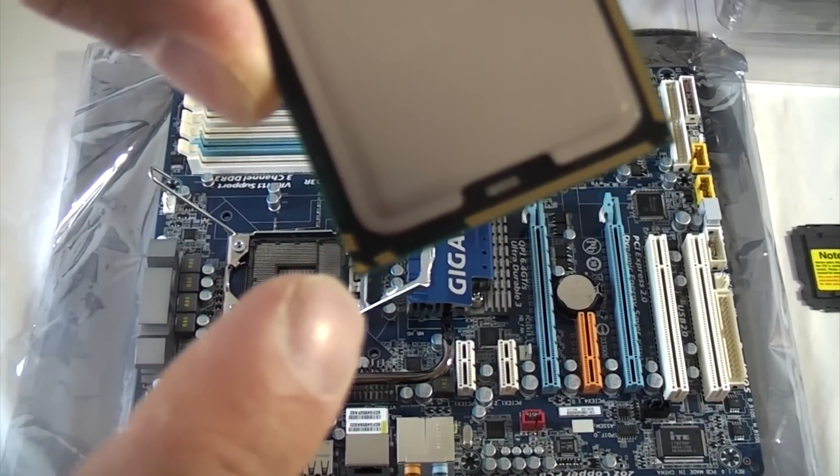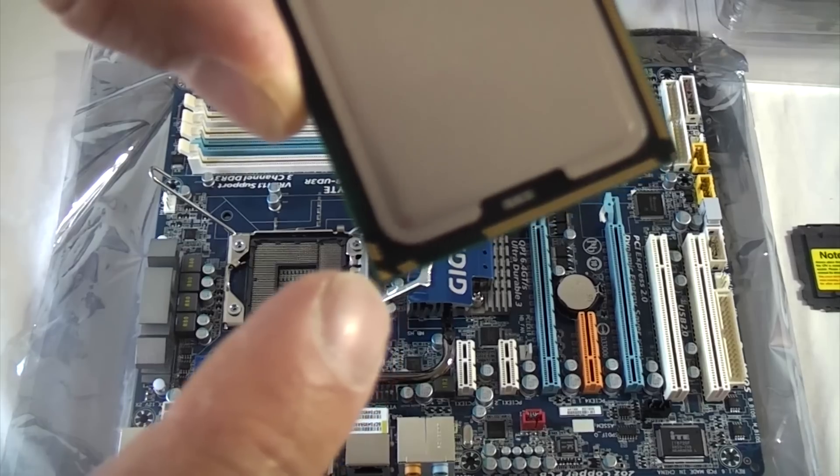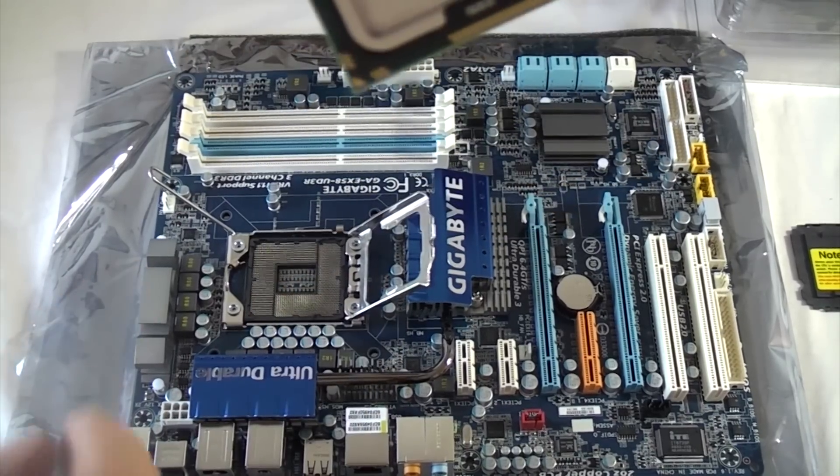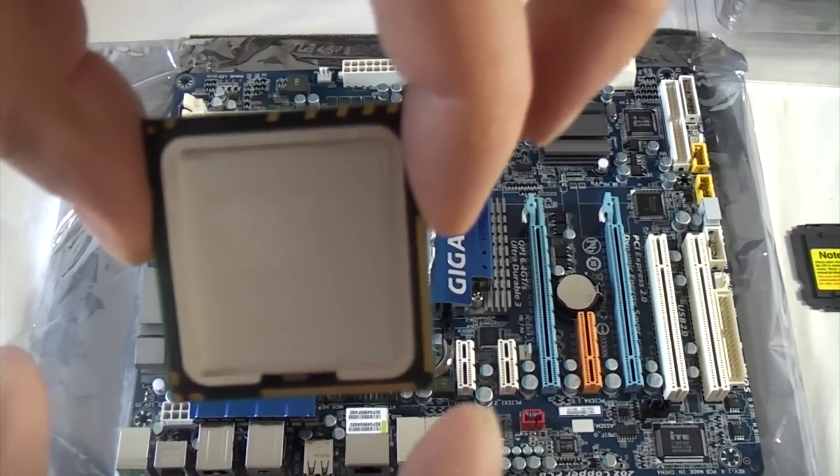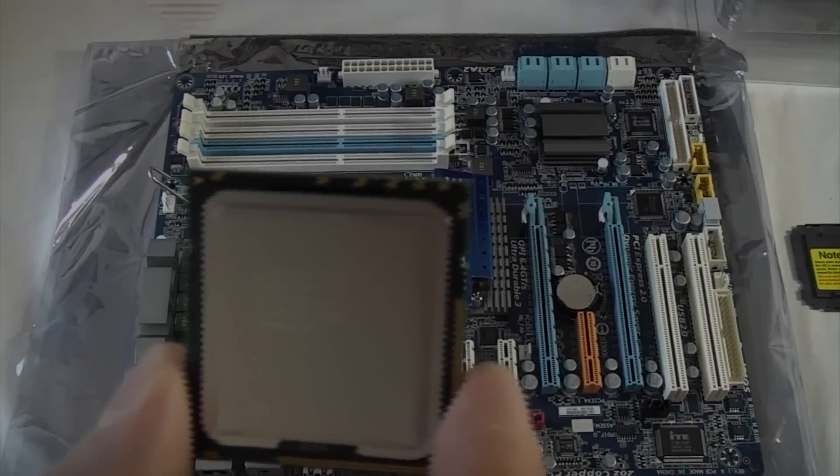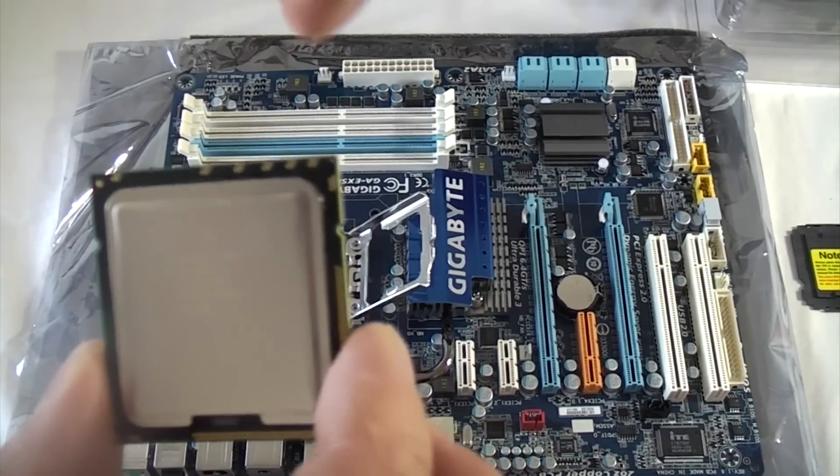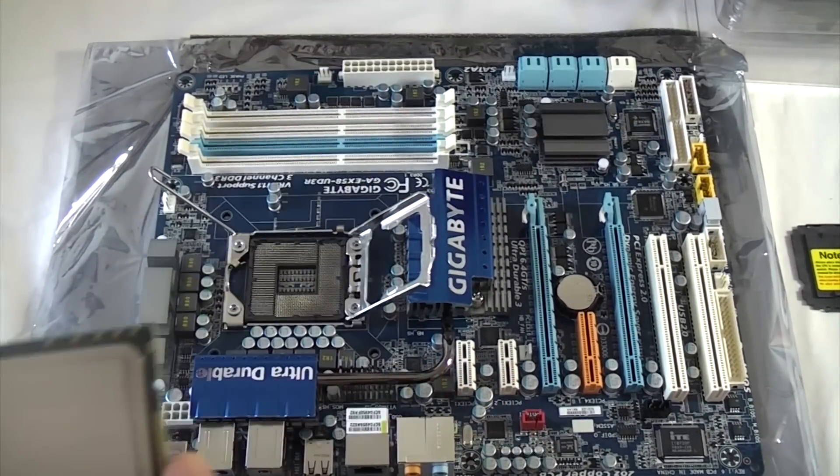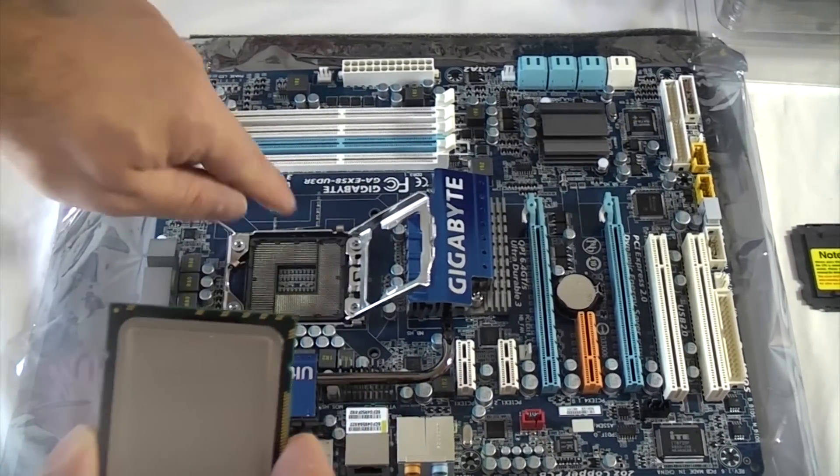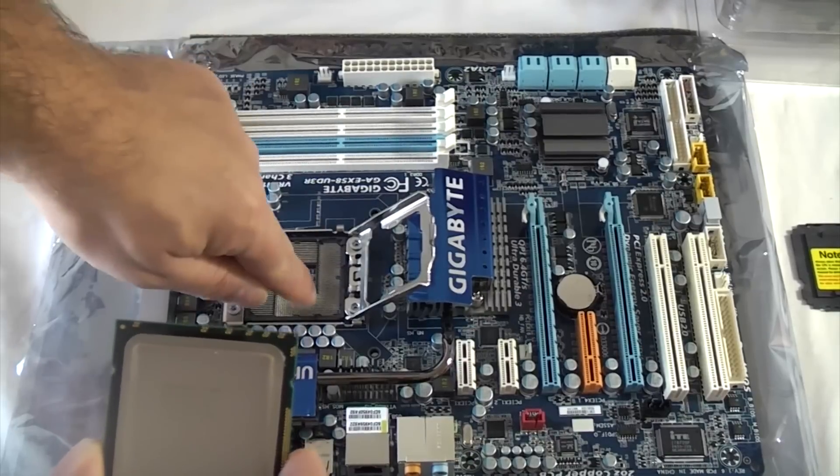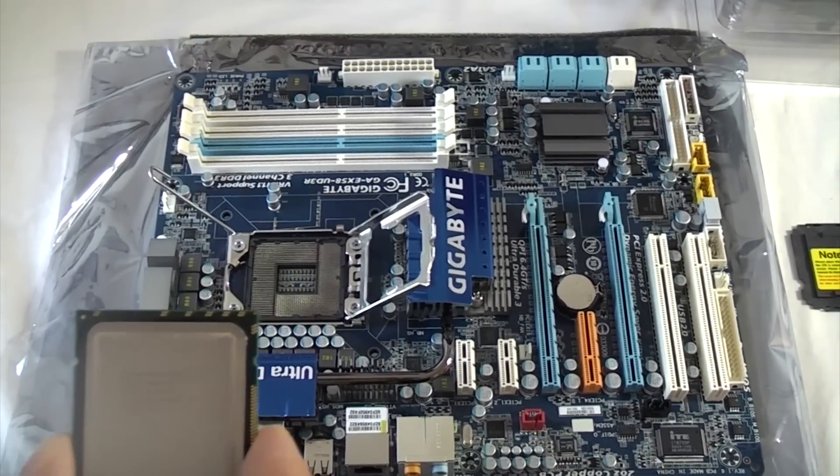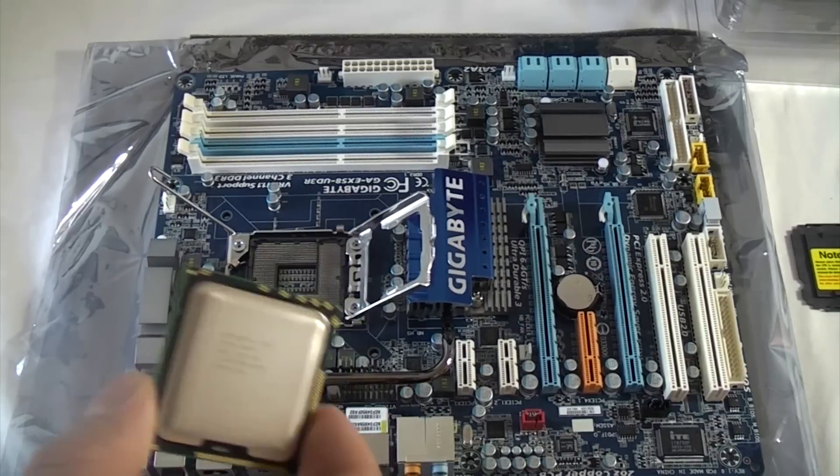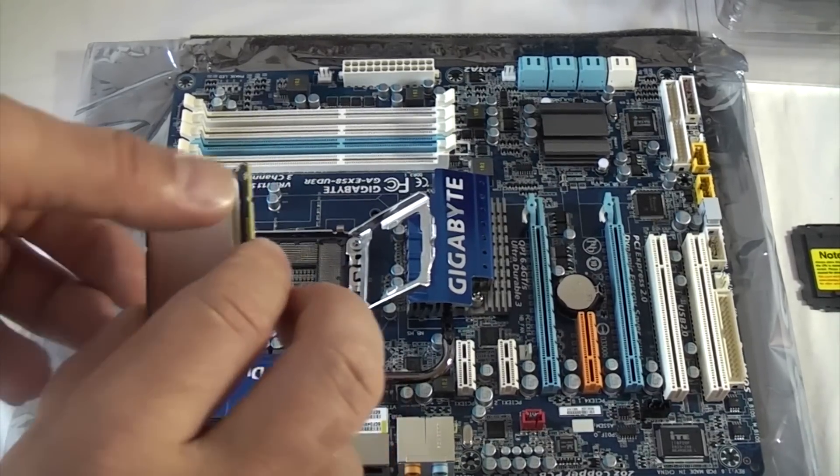If you look in this corner, it's got a small arrow that correlates with an arrow on the actual motherboard, so you know which way it's going to go. It's also got two lugs there and there which fit into the lug slots on the CPU slot, so it's virtually impossible to put it in the wrong way around.